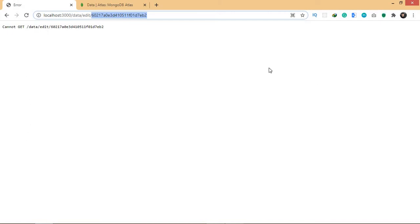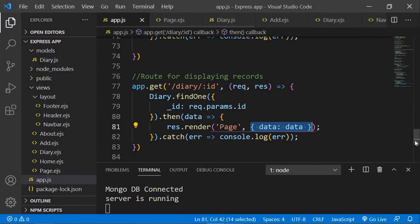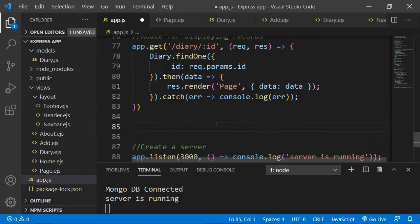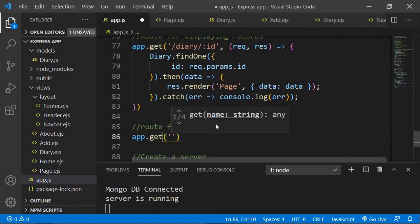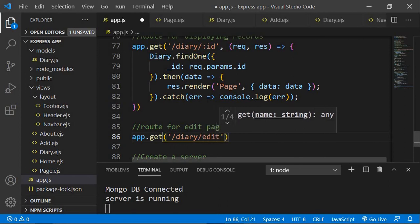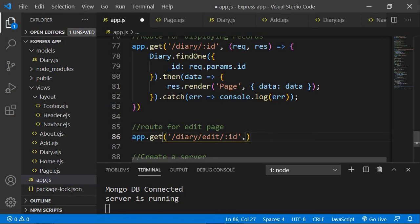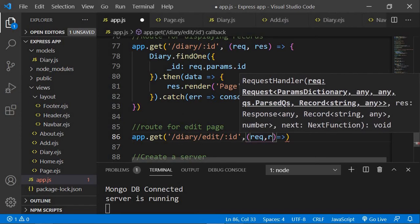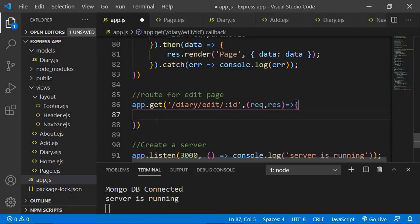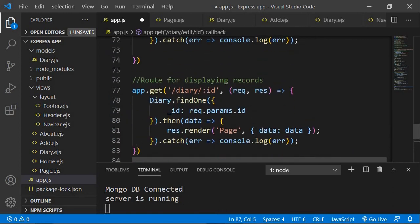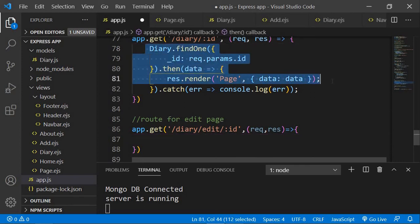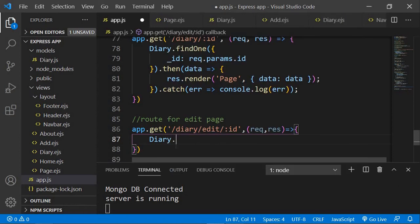On this page I want to display the form for editing data — similar to adding data. Let me first create a route for this path, so I'll go back to app.js and add a comment saying 'route for edit page'. I'll say app.get with the path 'diary/edit/:id', and add a callback with request and response. We're going to do the same thing as before — look up that specific record from the database using diary.findOne.